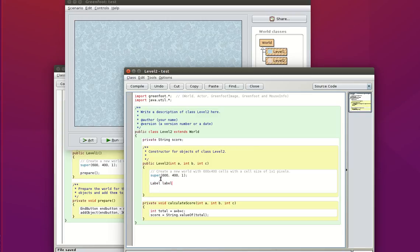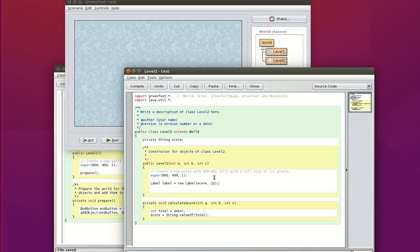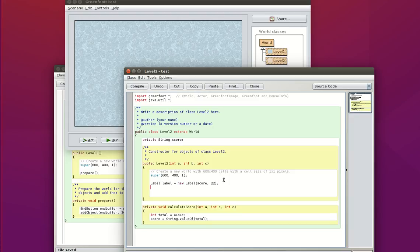Now I'm going to create a new label. I'm just simply going to call it label new. And now I need to pass it my string. So if I pass it score and it says size 22. Now let's see what happens. Oh, then I need to explicitly add this object into my world. So here I can do add object label and I need my coordinates. So let's say 200, 200. Let's see what happens.